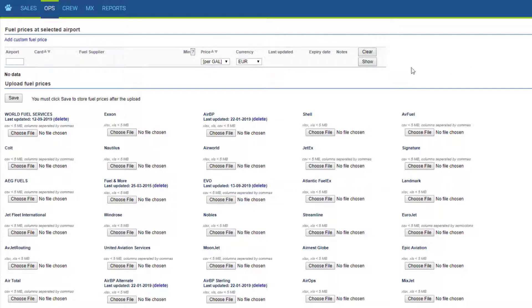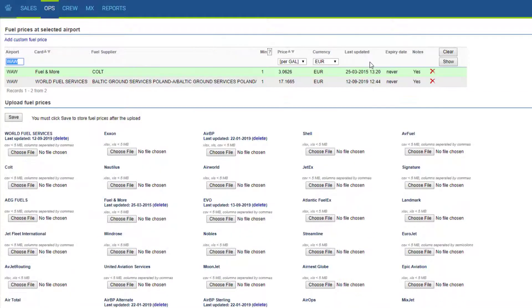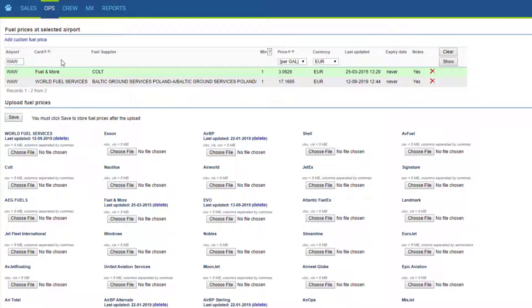We then adjust the system to the new format for you. If you use more than one supplier, here you can have a quick look comparing the prices at different airports. The green one is the cheapest one. You can also add custom prices here.